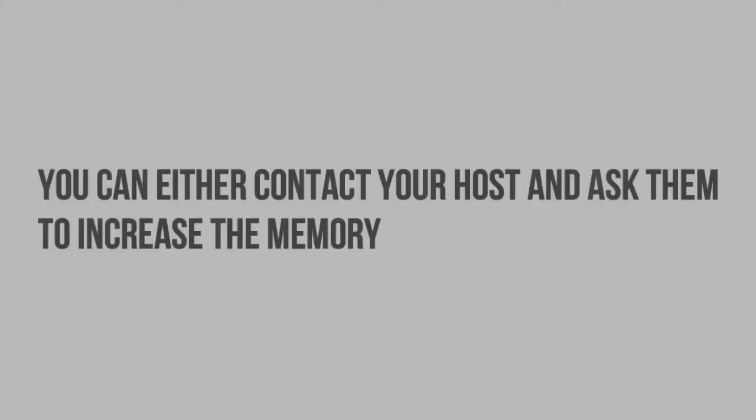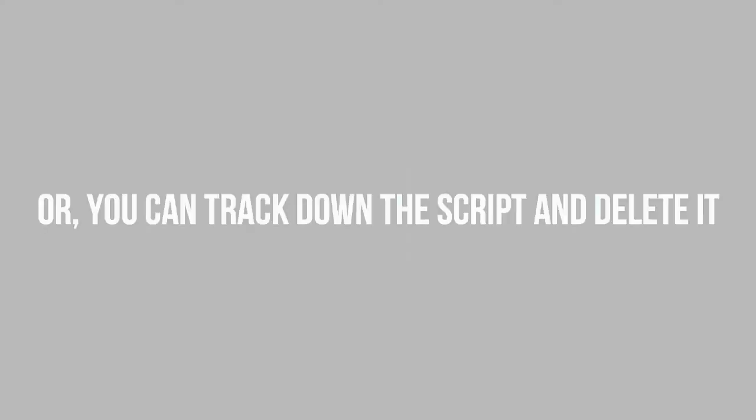In these cases, you can either contact your host and ask them to increase the memory or you can track down the script and delete it.